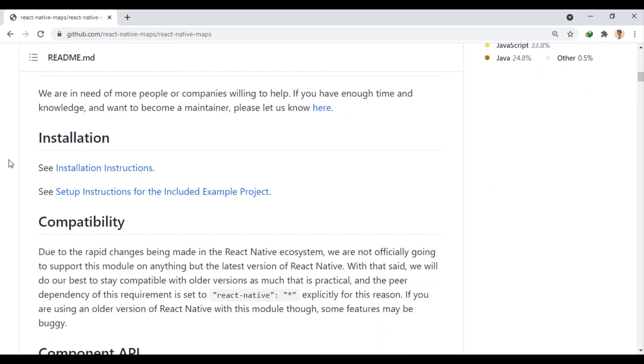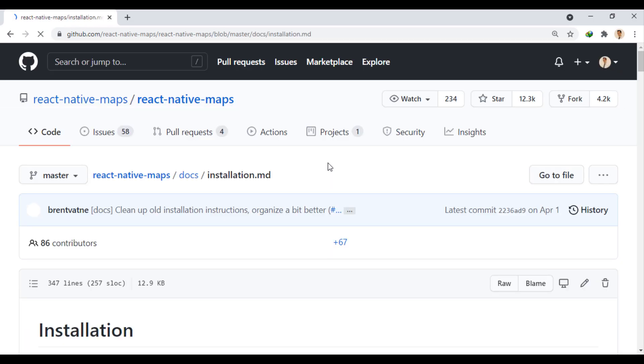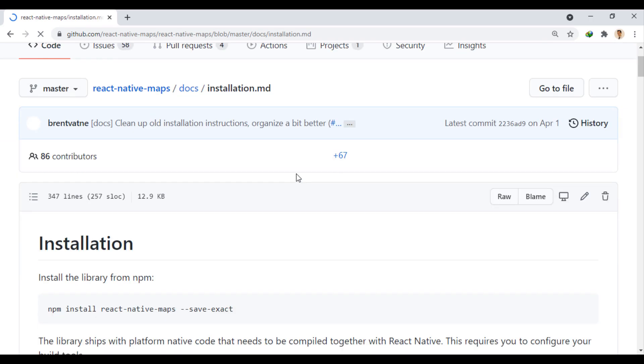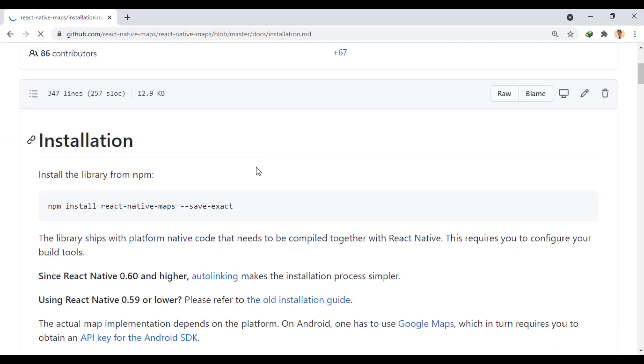To view the installation instructions, go to this link. Here we can install the module using this command.